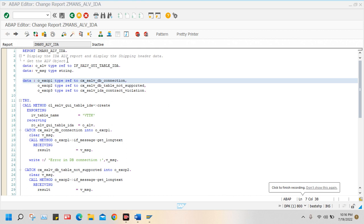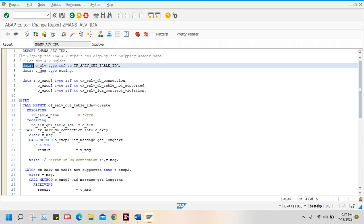Hello guys. Here I am going to display the shipping header data by using IDA ALV. First, what I did: I declared the data. This is the object — object means reference variable of a class. So I declared the reference variable, meaning object of a class. TYPE REF TO is a keyword; through TYPE REF TO we define the object, the object of a class.